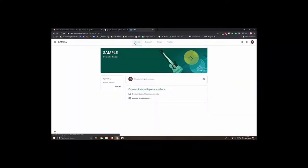Hey everybody, I want to share with you a quick way that you can use Google Classroom at the primary level. Here's just a sample classroom I created. If you need help setting up a classroom, let me know — I'll be sure to help you. I can even help you get all the students in there.